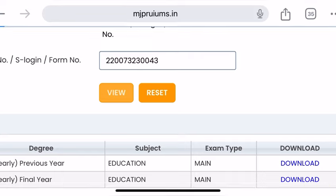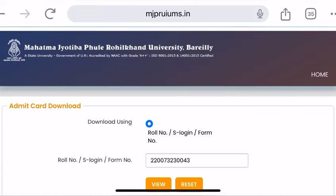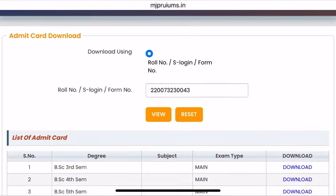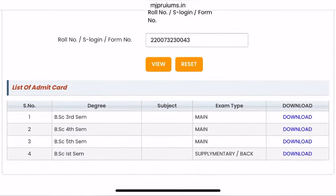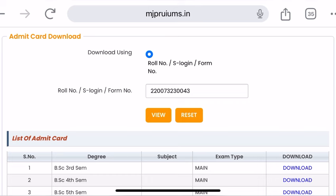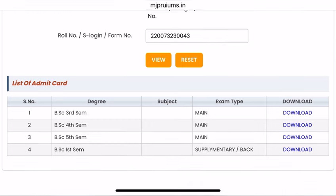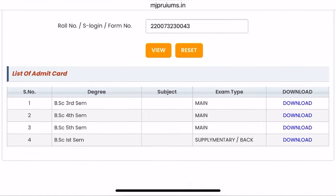You have to write your roll number here. As you enter your roll number, you will see all the Admit Cards. You will see the Admit Card up to the fifth semester, but the sixth semester is not yet available. So don't worry about it, it's a simple process.